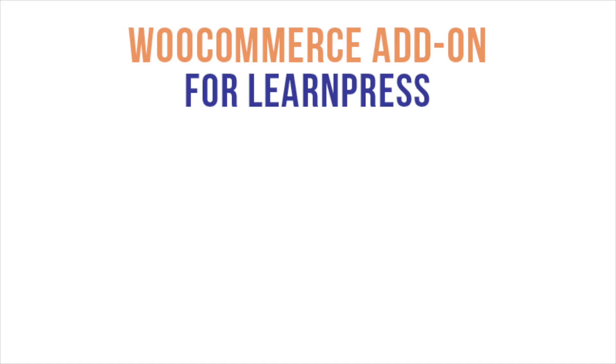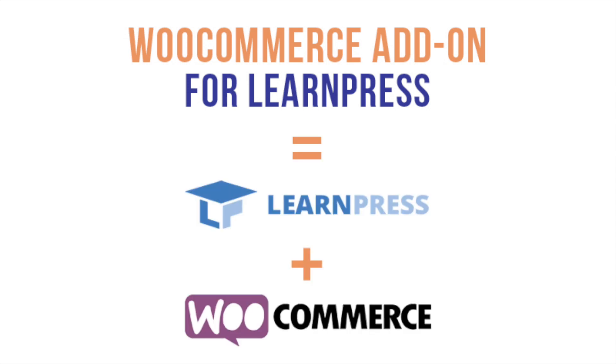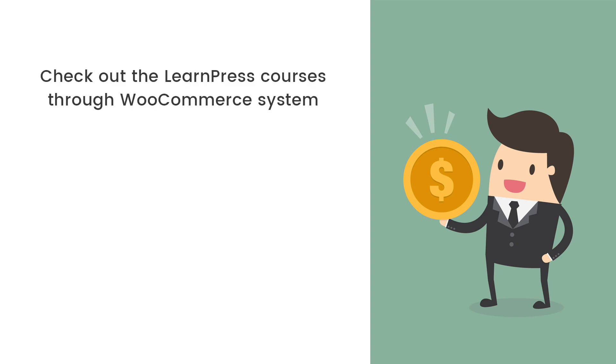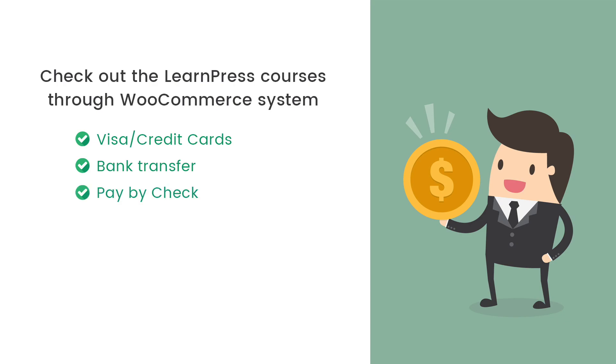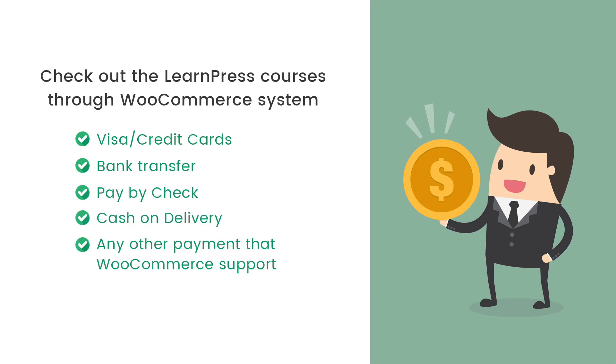WooCommerce Add-on for LearnPress supports integration between LearnPress and WooCommerce. It means with this add-on, your users can check out LearnPress courses through WooCommerce system. Pay via Visa, credit card, bank transfer, pay by check, cash on delivery, or any other payment gateways that WooCommerce supports.